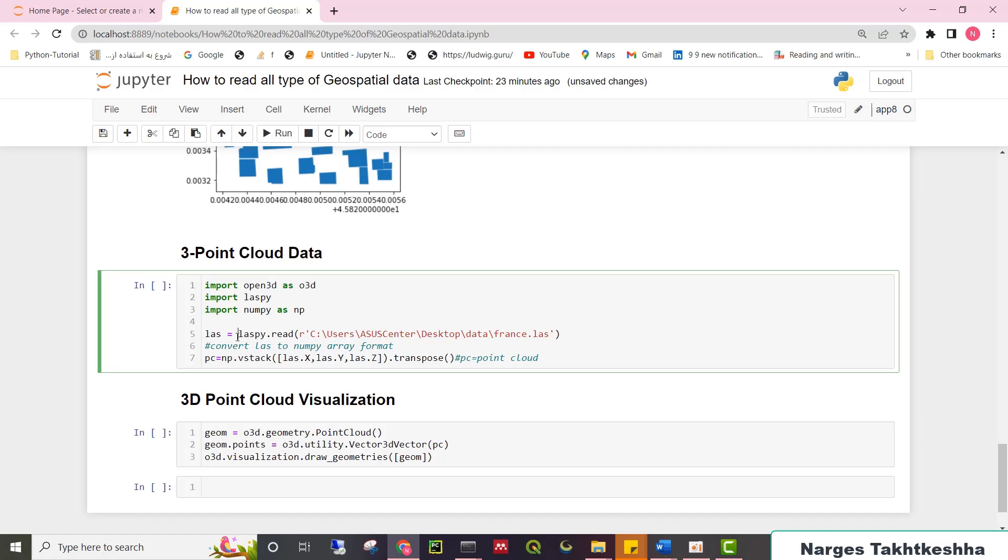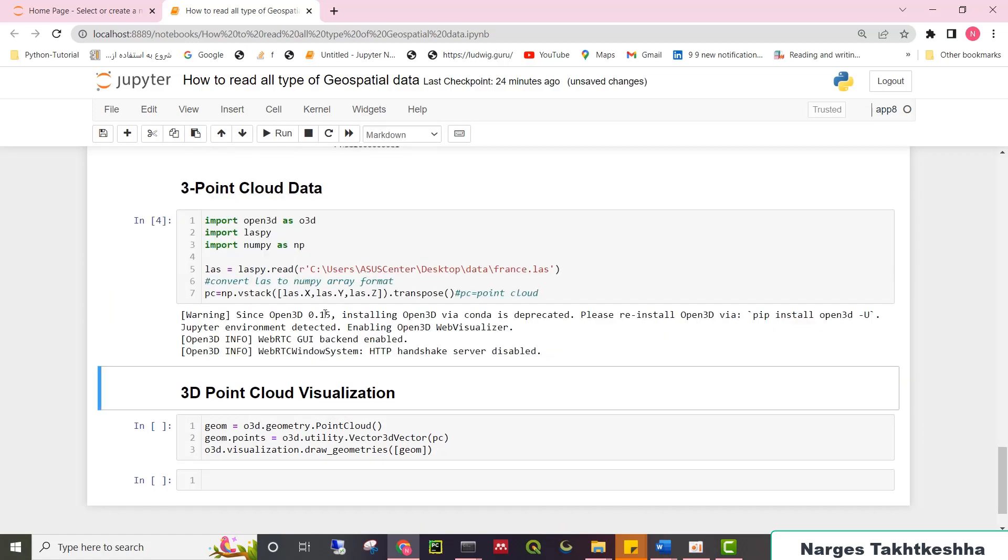In the next step, for converting LAS to NumPy array format, just type np.vstack, las.x, las.y, and then transpose it. Now I created a NumPy array from my point cloud.